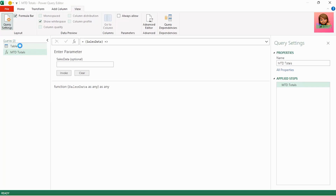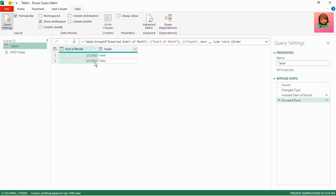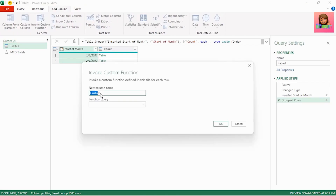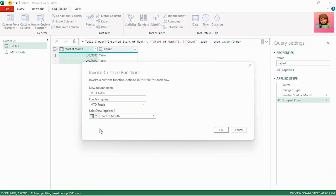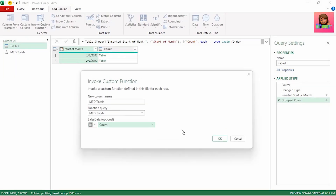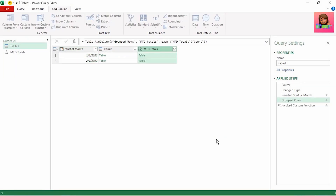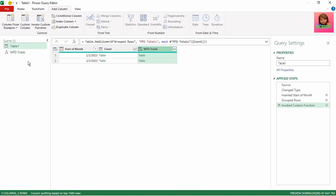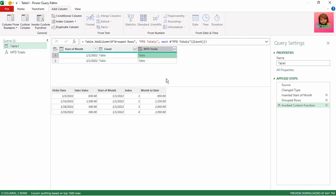Now let's go back to our Table 1 query and invoke this function into each of these tables. In the Add Column tab, click Invoke Custom Function. Leave the new column name as Custom for now. In the Function Query, select our MTDTotals function and for the column apply the function to the Count column — that's where our tables are. Click OK. We now have a new column called MTDTotals, meaning our function has been applied to these tables.